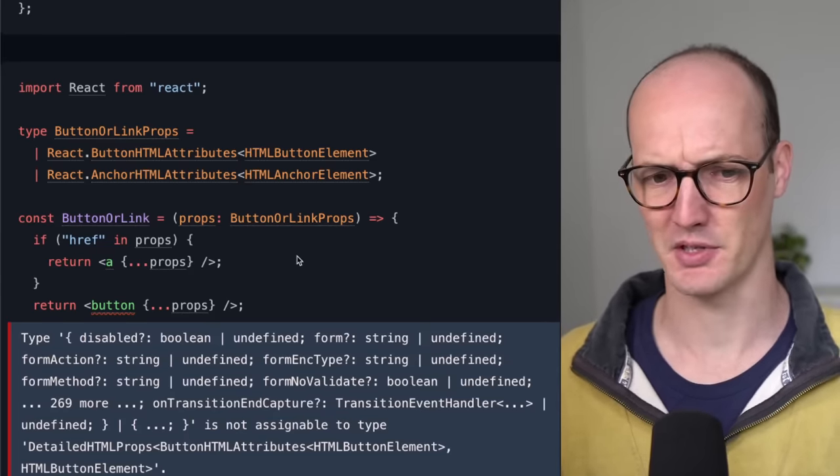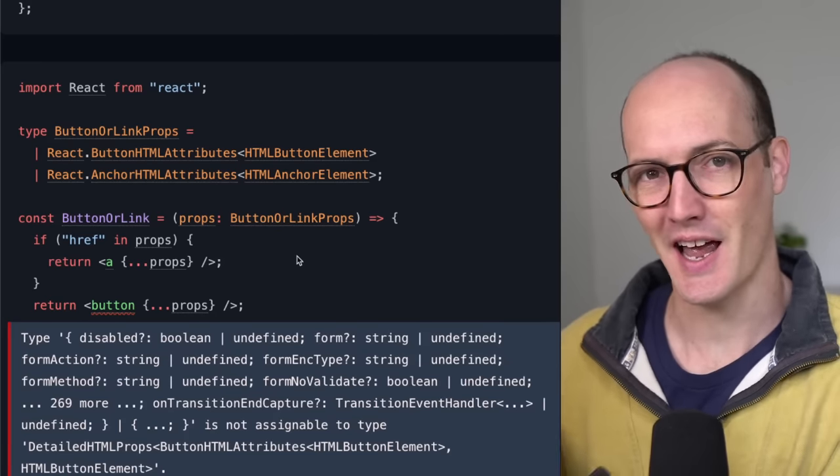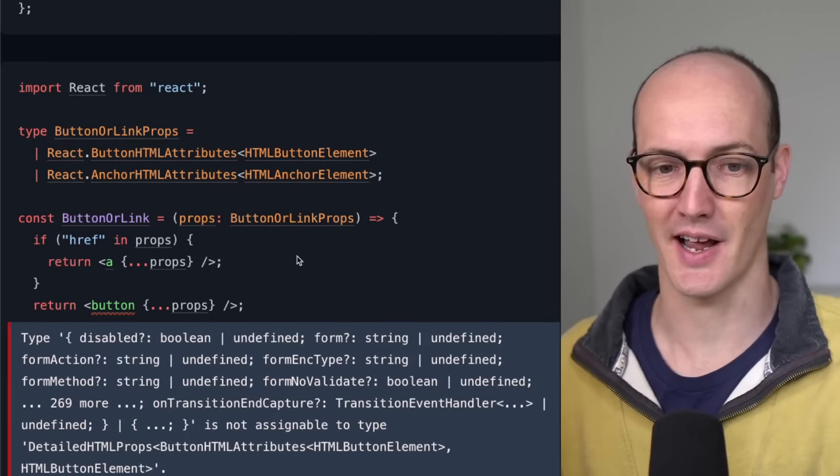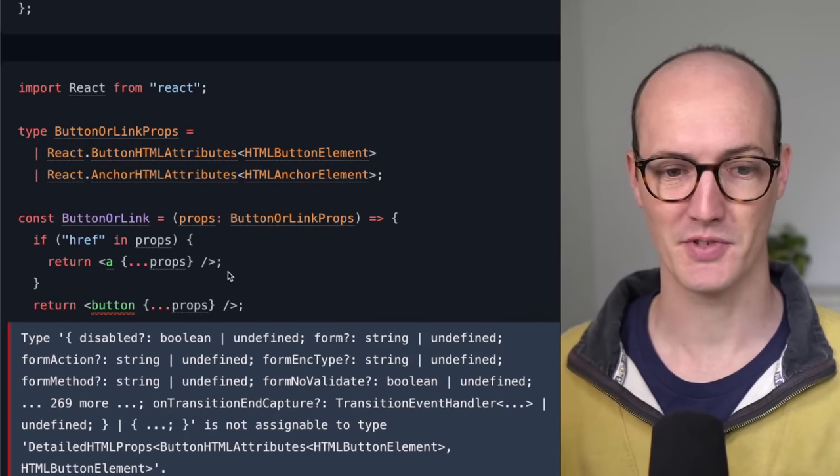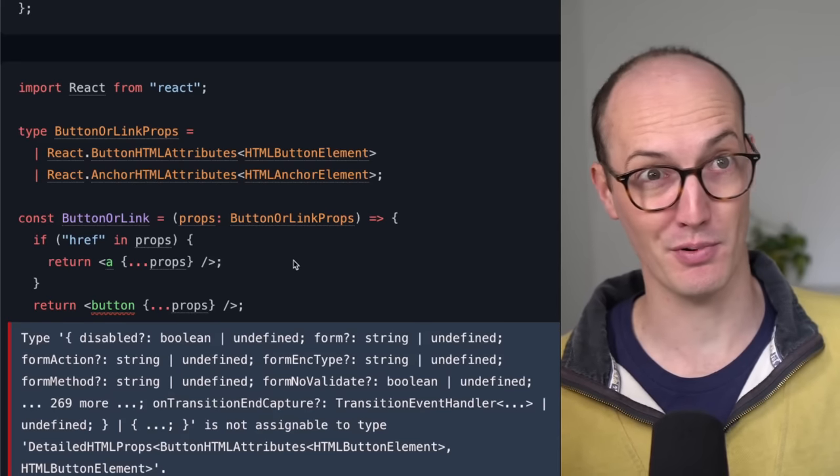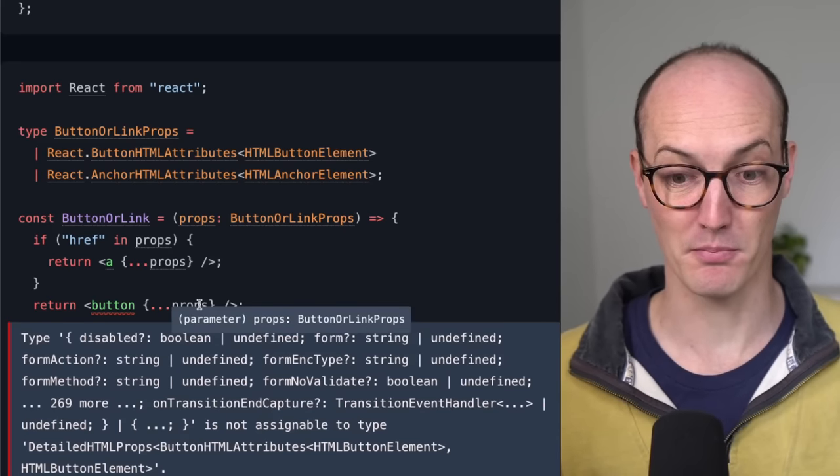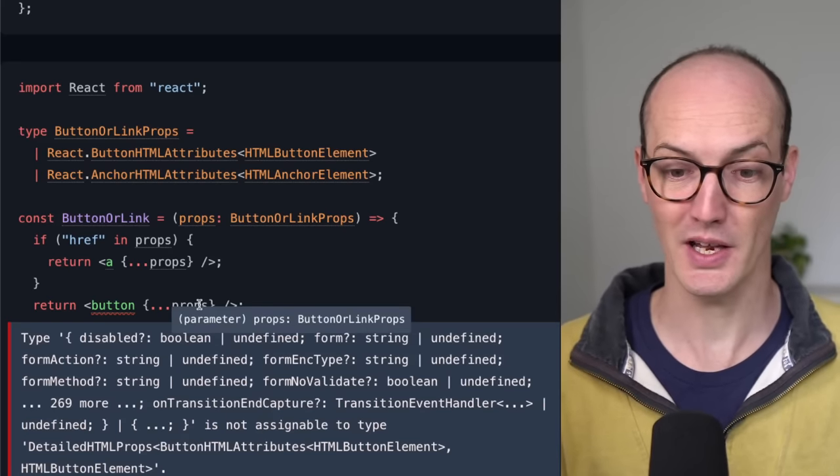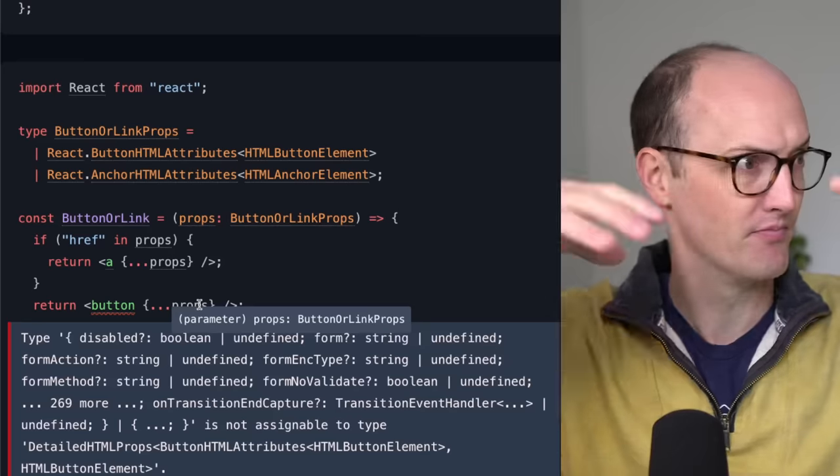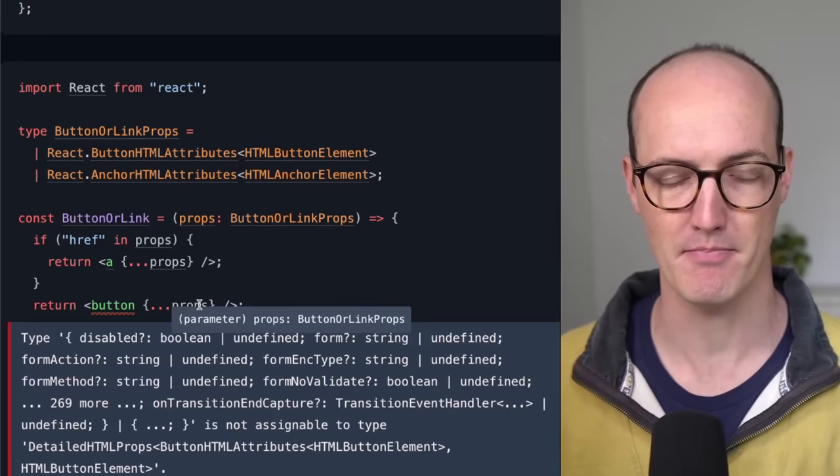So how is that possible? Well, the user doesn't have to pass in a href when it's an anchor. So just by checking if there's a href in the props, we still don't know yet whether props is a button or link. It hasn't narrowed down to the right member.